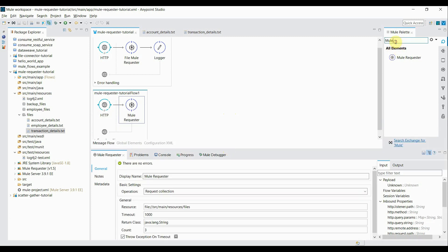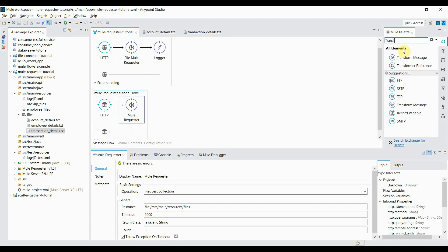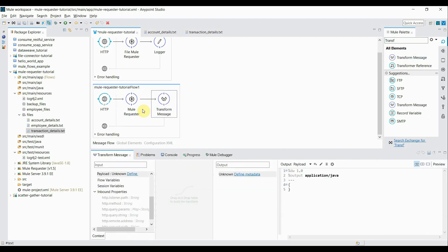I add a Transform Message component. The reason is that from Mule Requester I'm going to get a payload containing details for three files — a collection of three payloads. Using Transform Message, I'm going to flatten that. I set the output type as application/java and write 'flatten payload' to flatten whatever I'm getting from the Mule Requester.